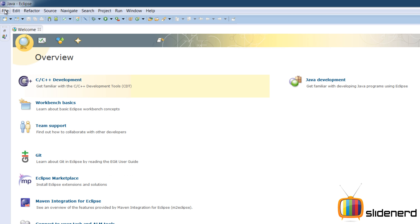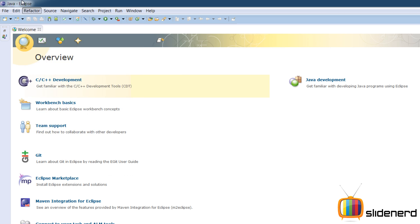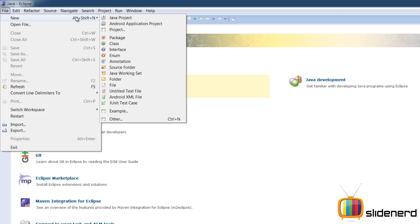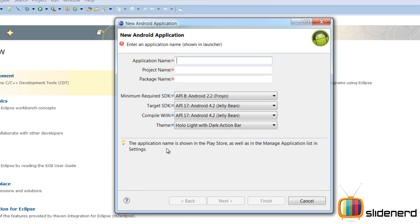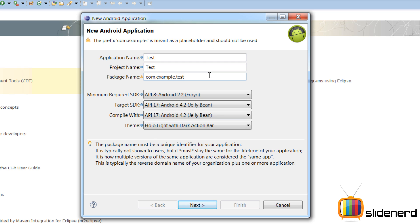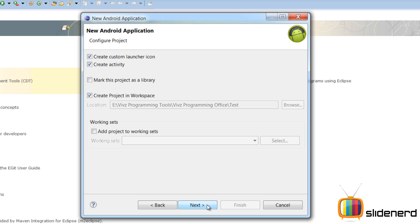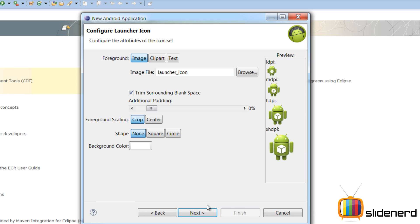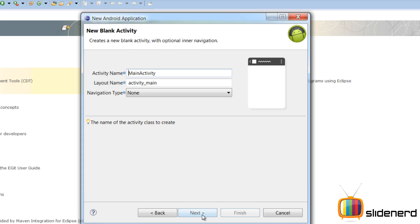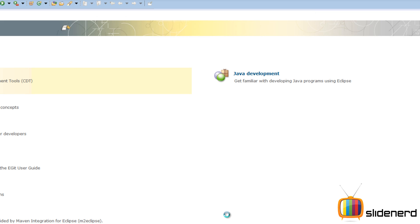Now this is a big pain, to be honest with you. It takes a lot of time to start up. I'm gonna go ahead, file new, Android application project. Now I'm gonna give it a name, Test. A package, SlideNet.vivs. Now this package is where your java files are gonna be put up. Click next, ok I don't need a custom launcher, I'll just keep it as it is, click next. Create a blank activity, click next. Give it a name, well let it be as it is, click finish.